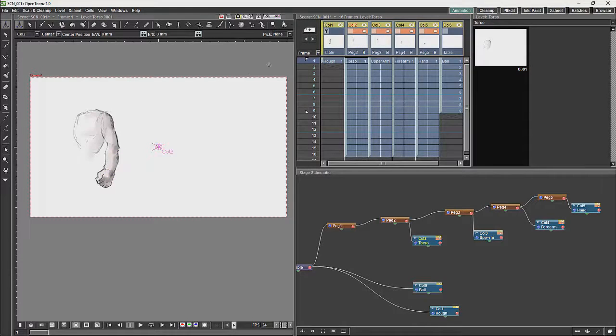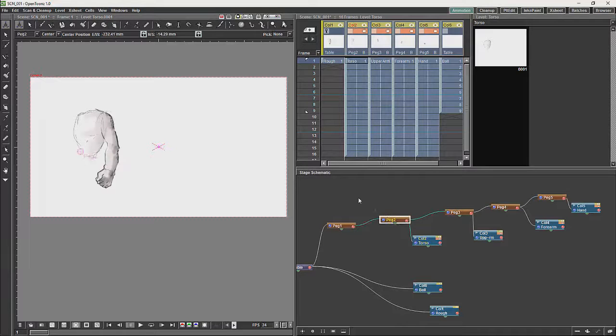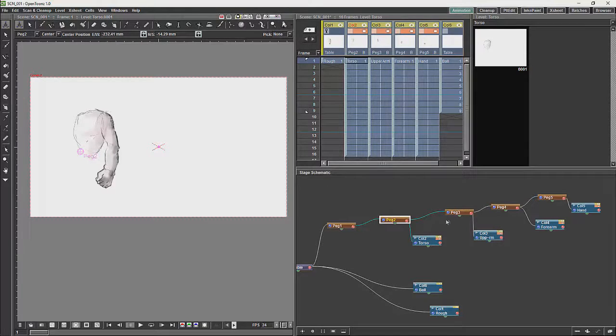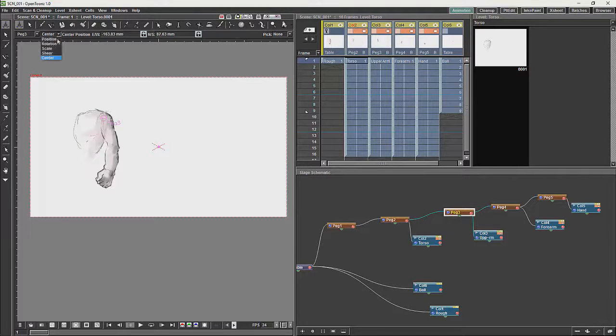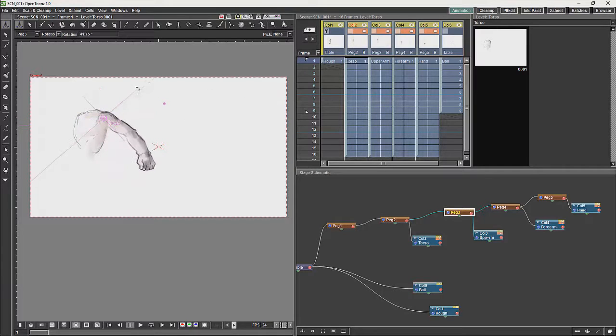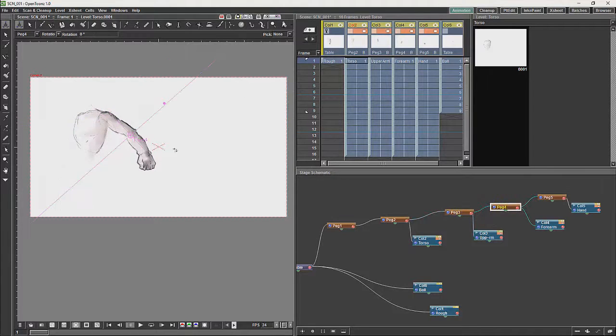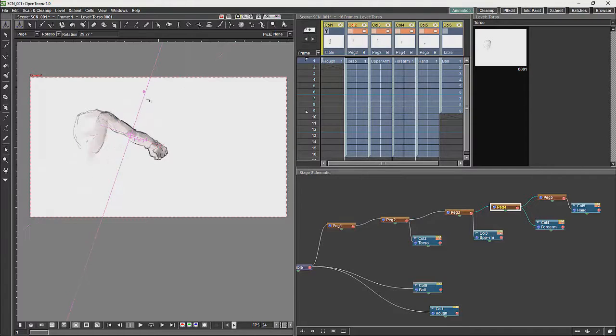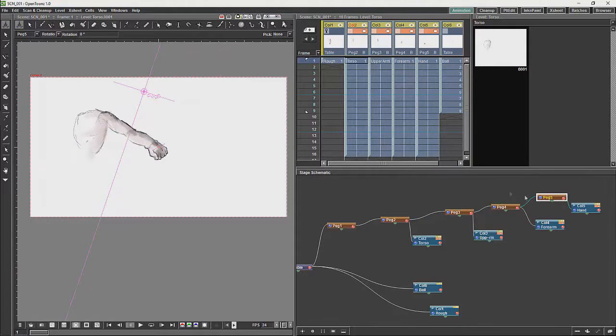And then what you would do for animation in this system would be to animate the rotation of the pegs. With Cutout you are usually animating rotation and very little else.